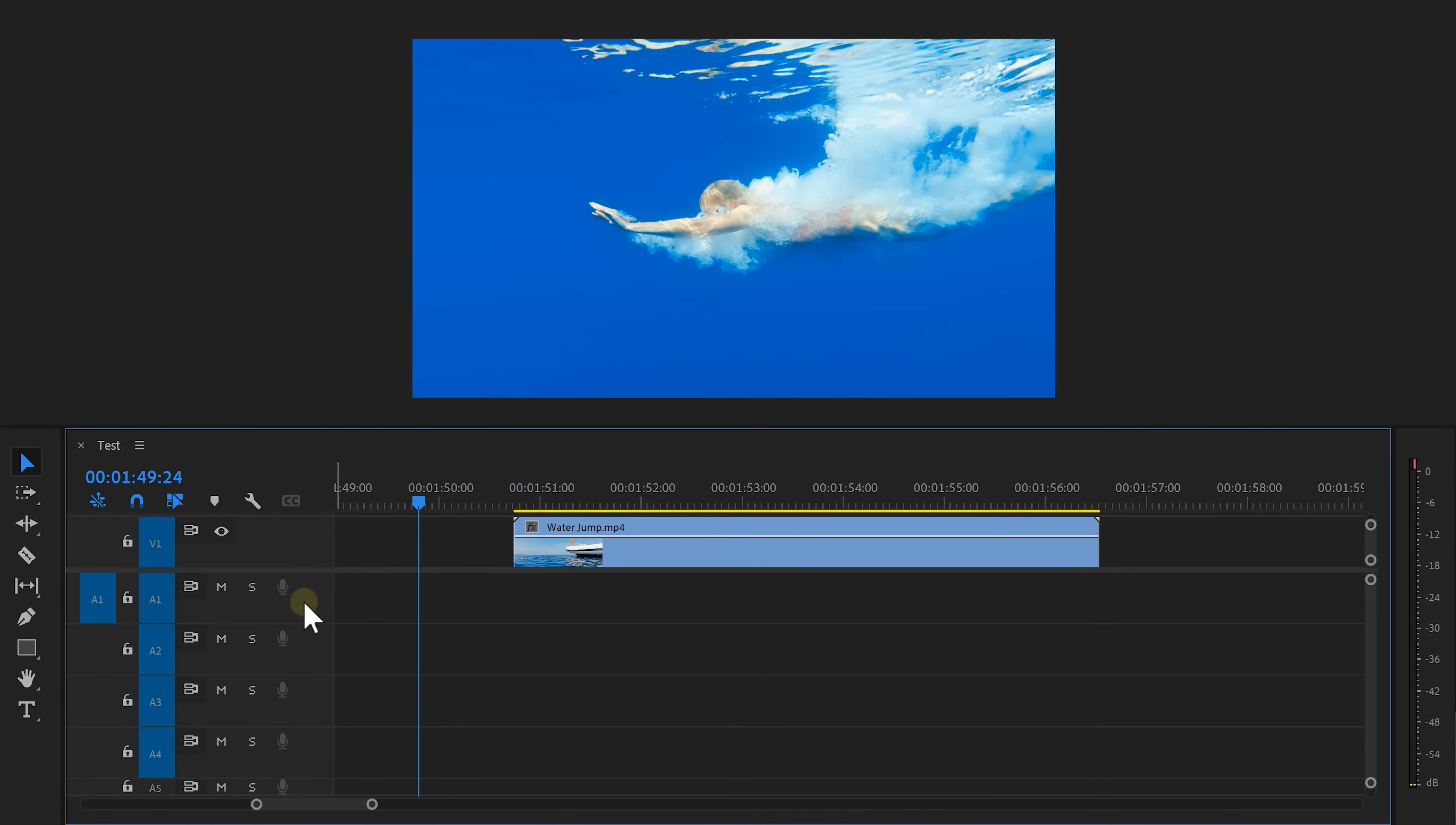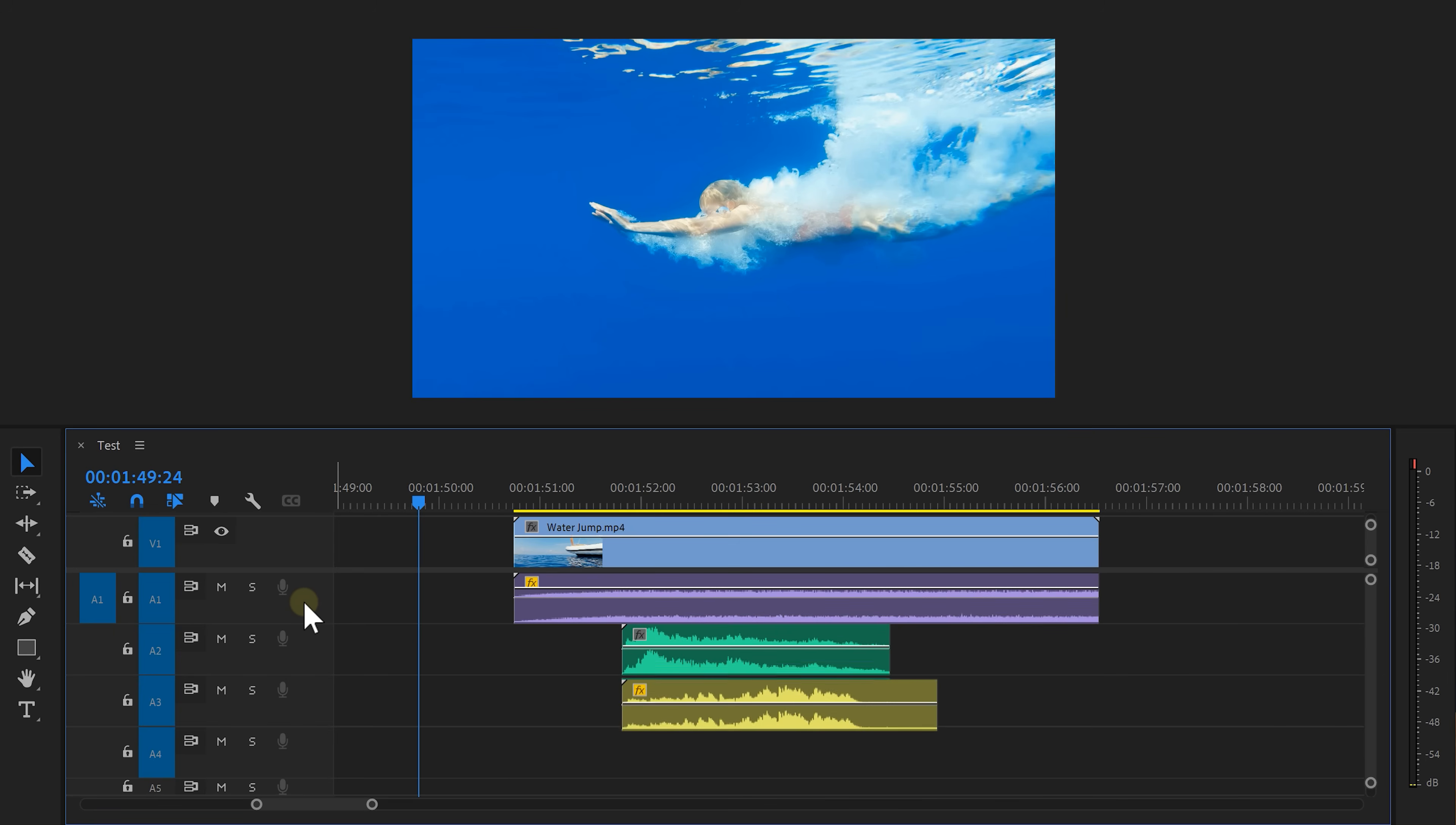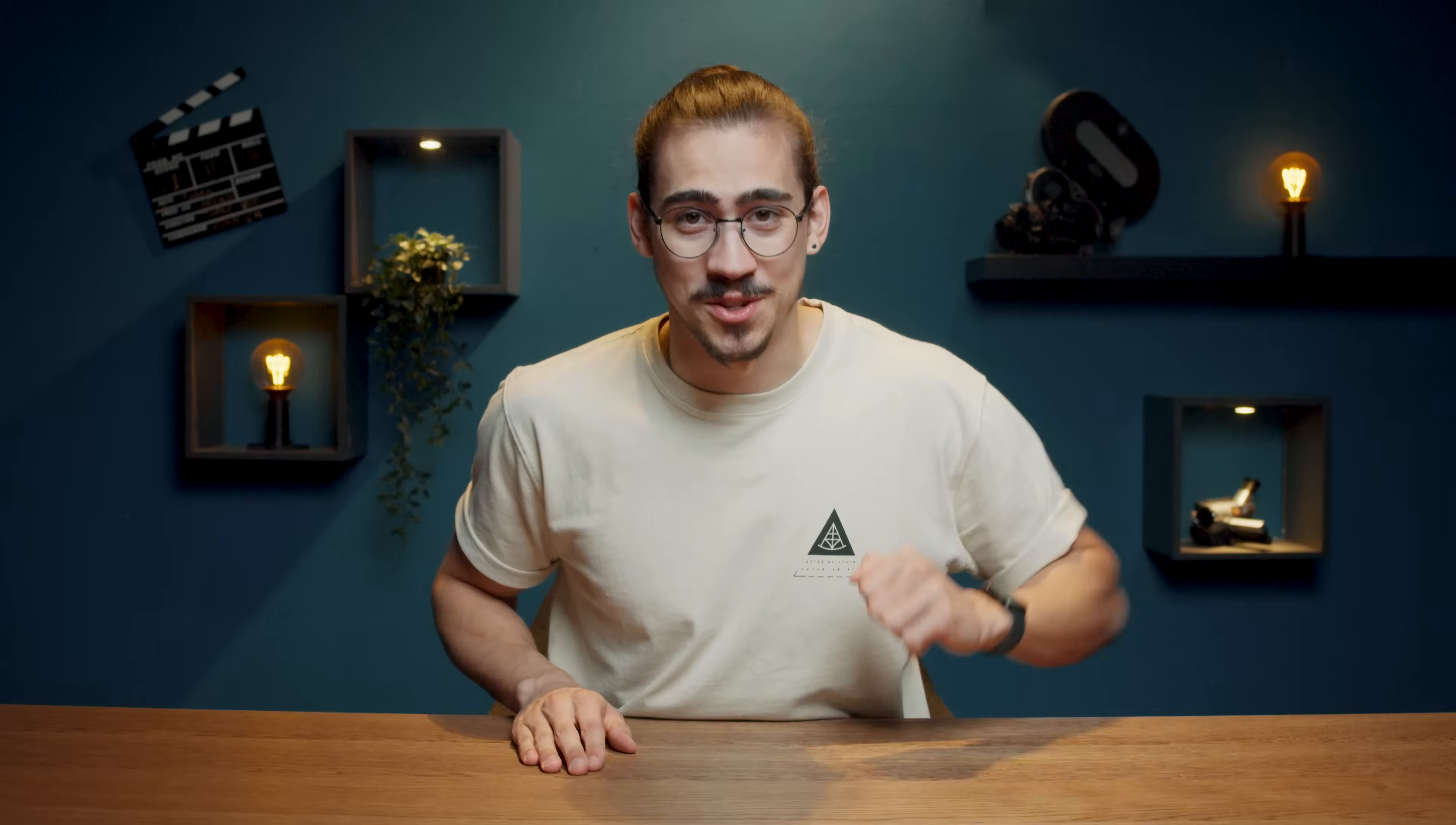We're going to sound design this video completely from scratch. First think of what sounds you actually need. Of course water, a splash, maybe some bubbles, a little background music coming from the boat, whatever as long as it fits your video.